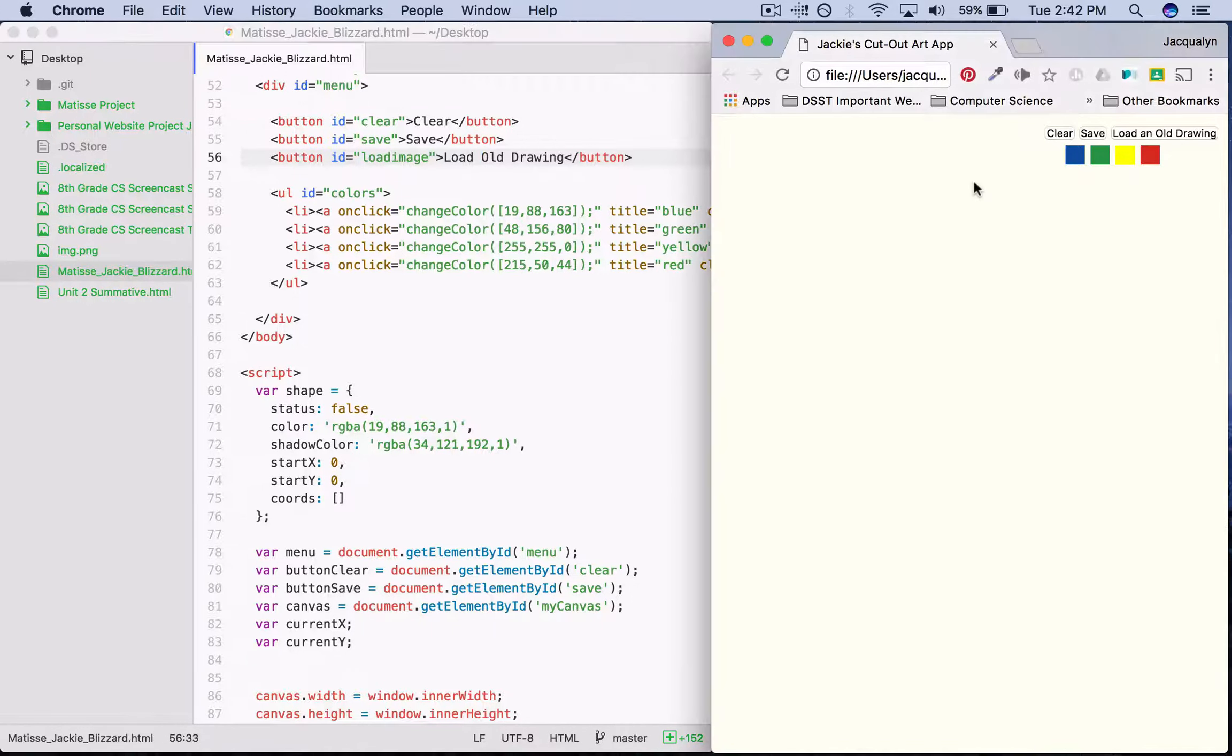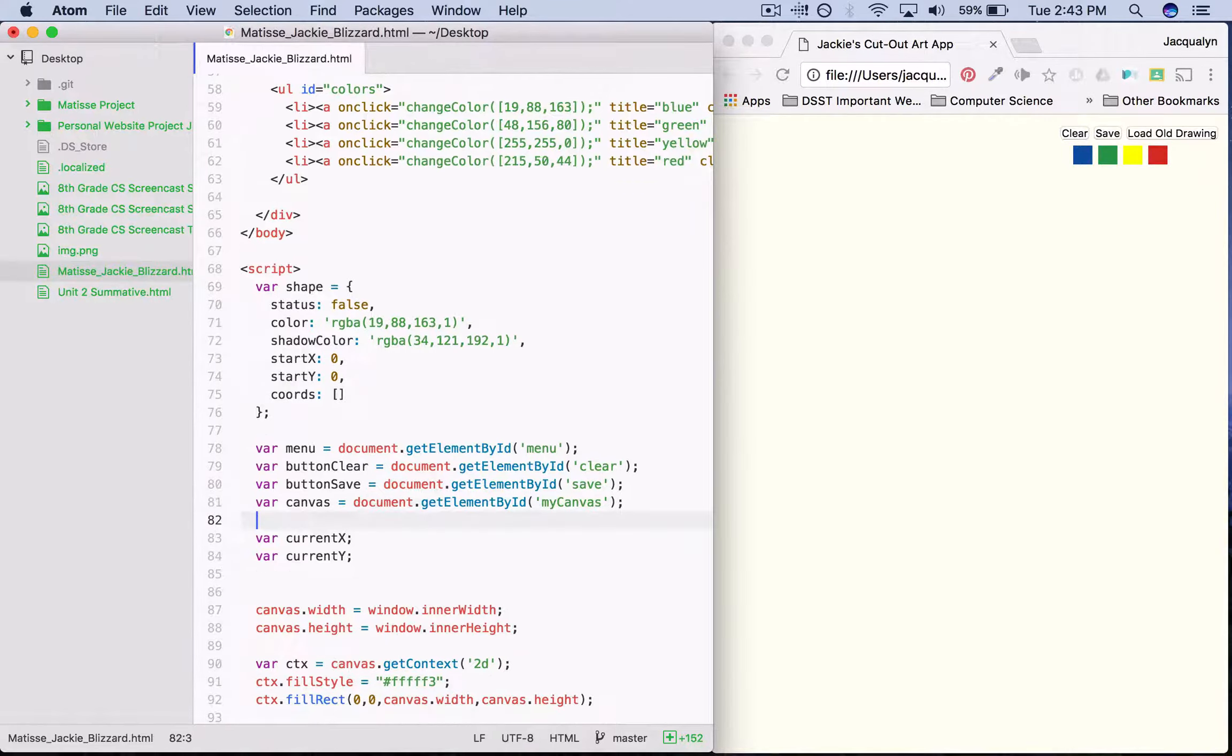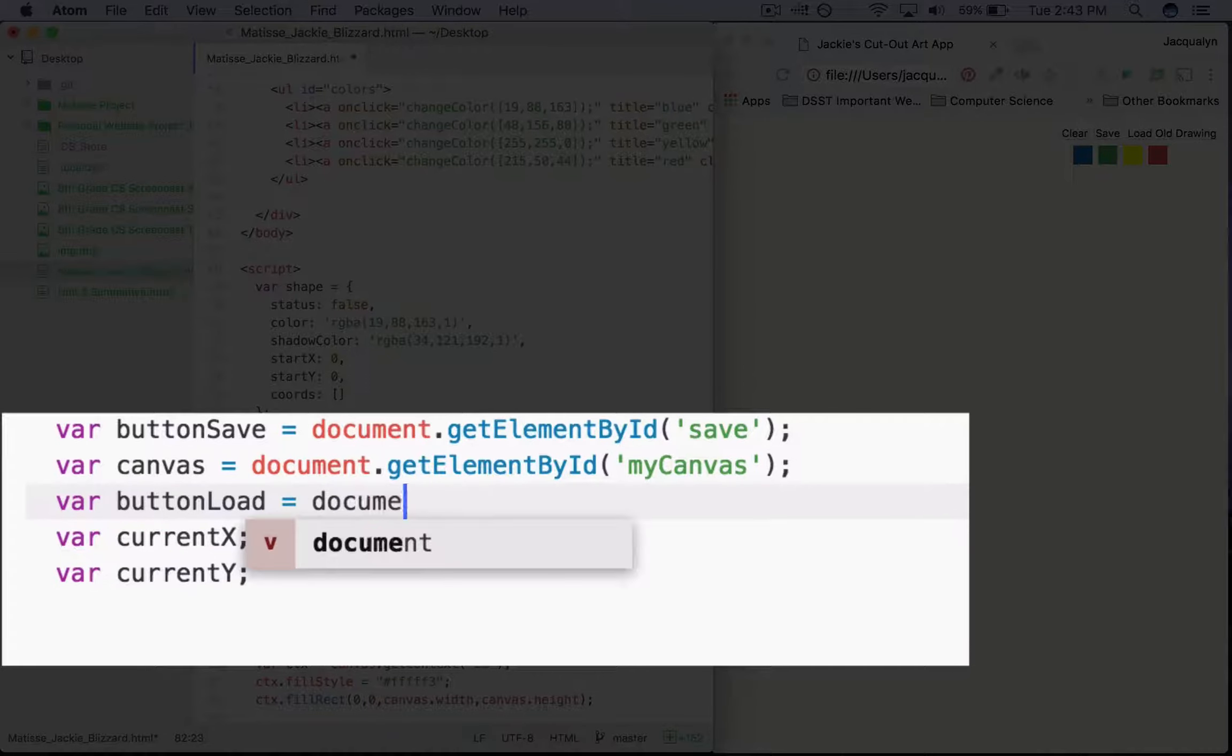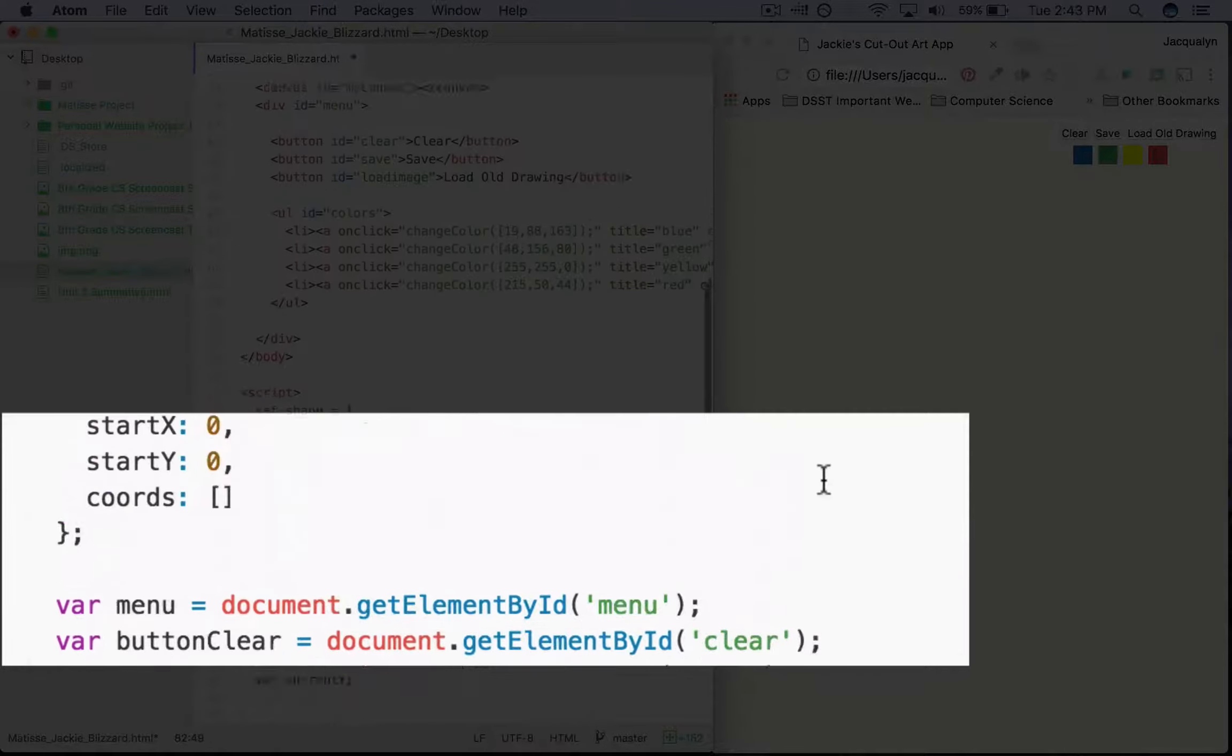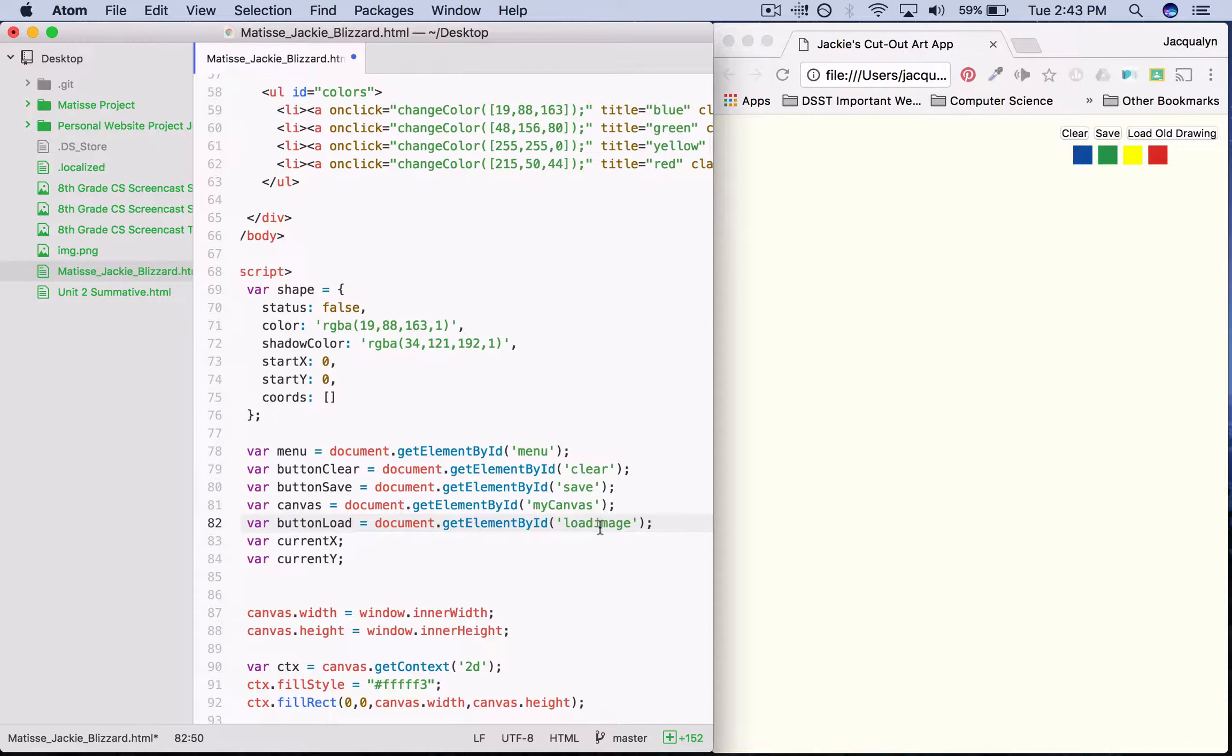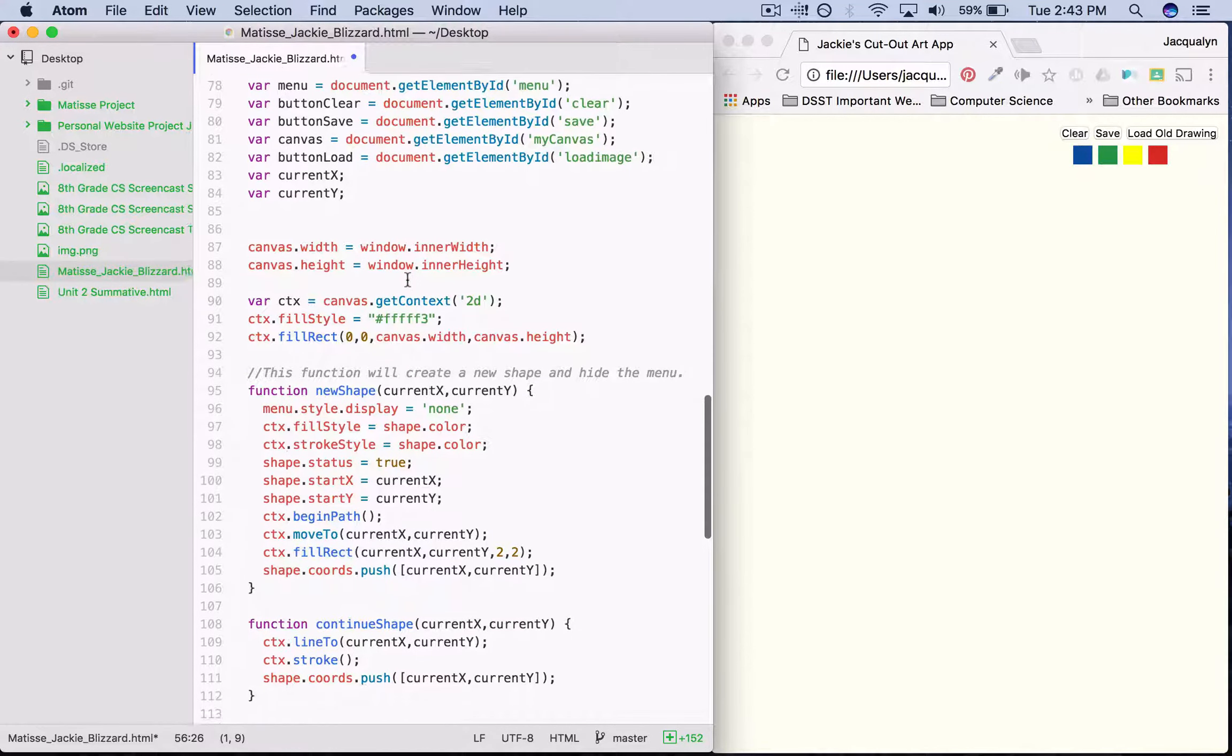It's a little bit of long text, so I'll say load old drawing there. The next thing I need to do is save myself some time and declare a variable that gets my button. So underneath my var canvas, I'm going to add var button load equals document.getElementById. The ID we said was load image. Make sure you check your spelling and capitalization and it matches the ID that you have for your load drawing button.